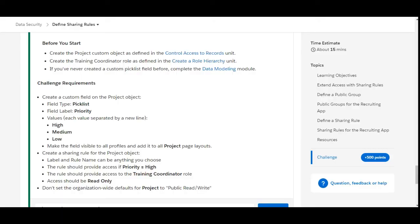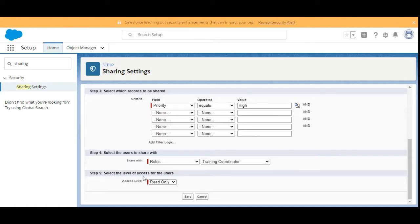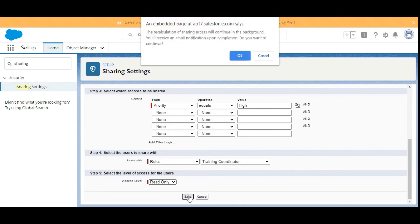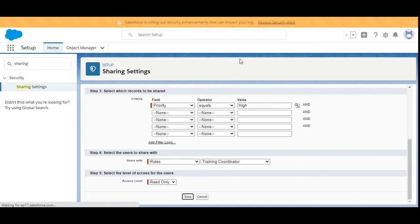Access should be Read Only, and it is already set to Read Only, so we are done. We click Save, then click OK.